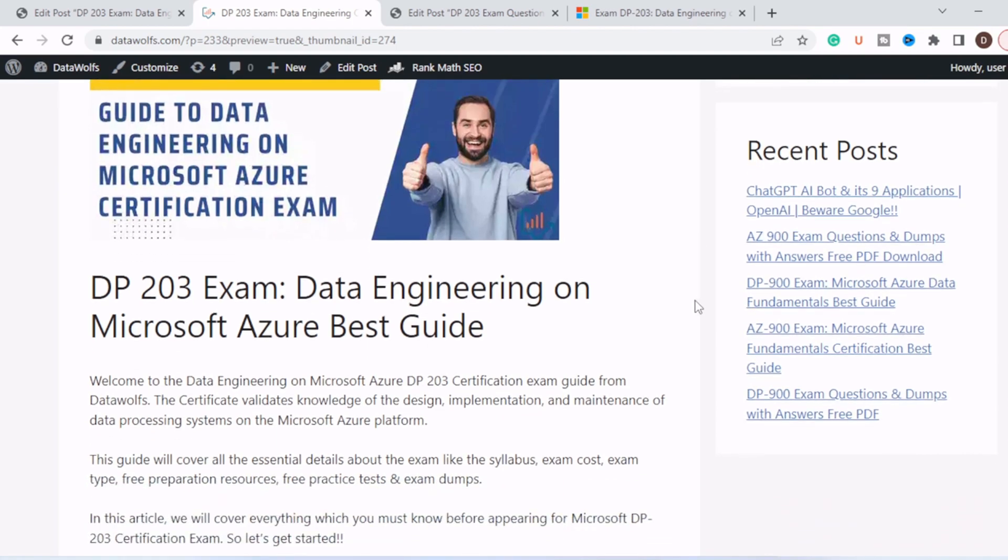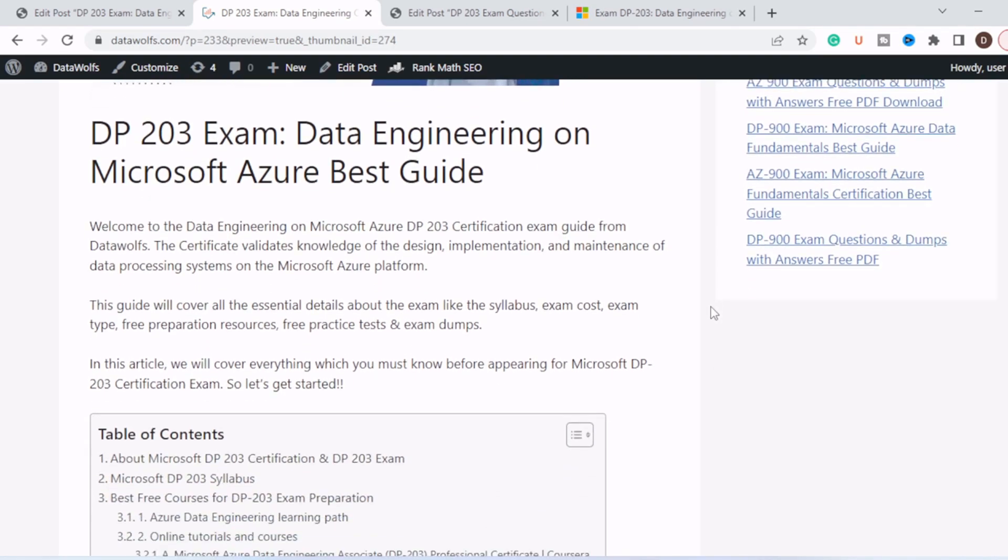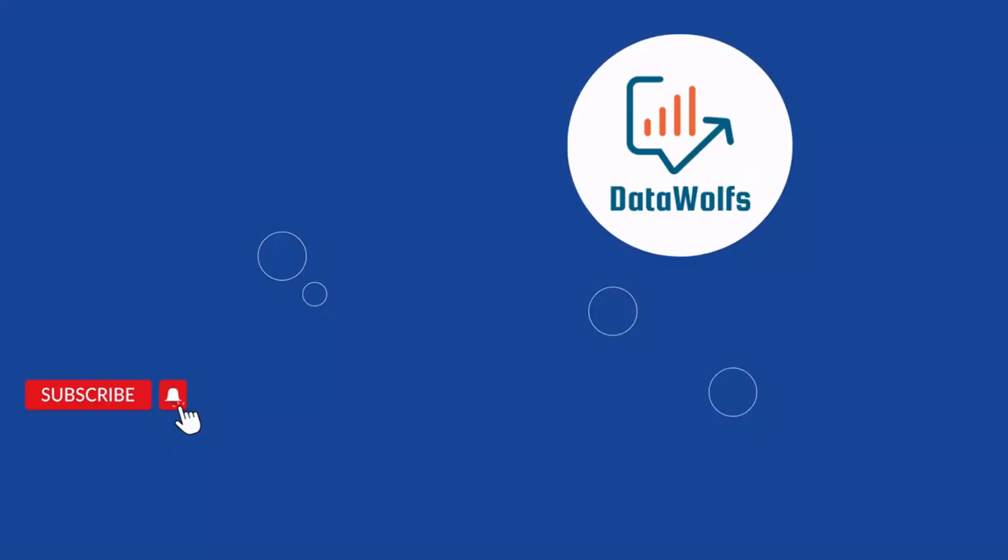This certificate validates the knowledge of your design, implementation, and maintenance of data processing systems on Microsoft Azure platform. This guide will cover all the essential details about the exam like syllabus, exam course, exam type, free preparation resources like three practice tests, and exam terms. In this video, we will cover everything you must know before appearing for Microsoft DP-203 certification exam. So without wasting time, let's get started.